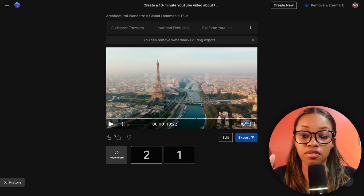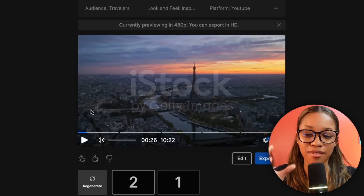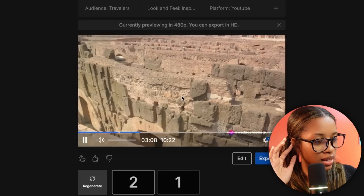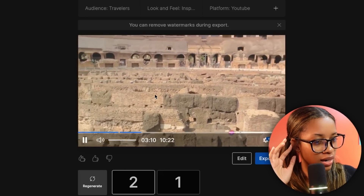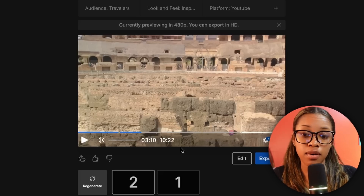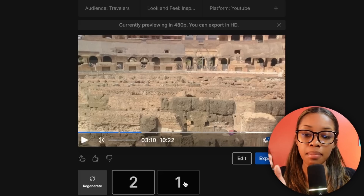Now it's generated a brand new video. 'Sleek steel edifices...' — do you hear this voice? This doesn't sound like the usual AI voices. That actually sounds like somebody recording it themselves — this is a complete upgrade. And don't worry if you don't like the regenerated one — you don't lose the first one. You can see there's version 2 and version 1 — click version 1 and there it is. You won't ever lose your work.